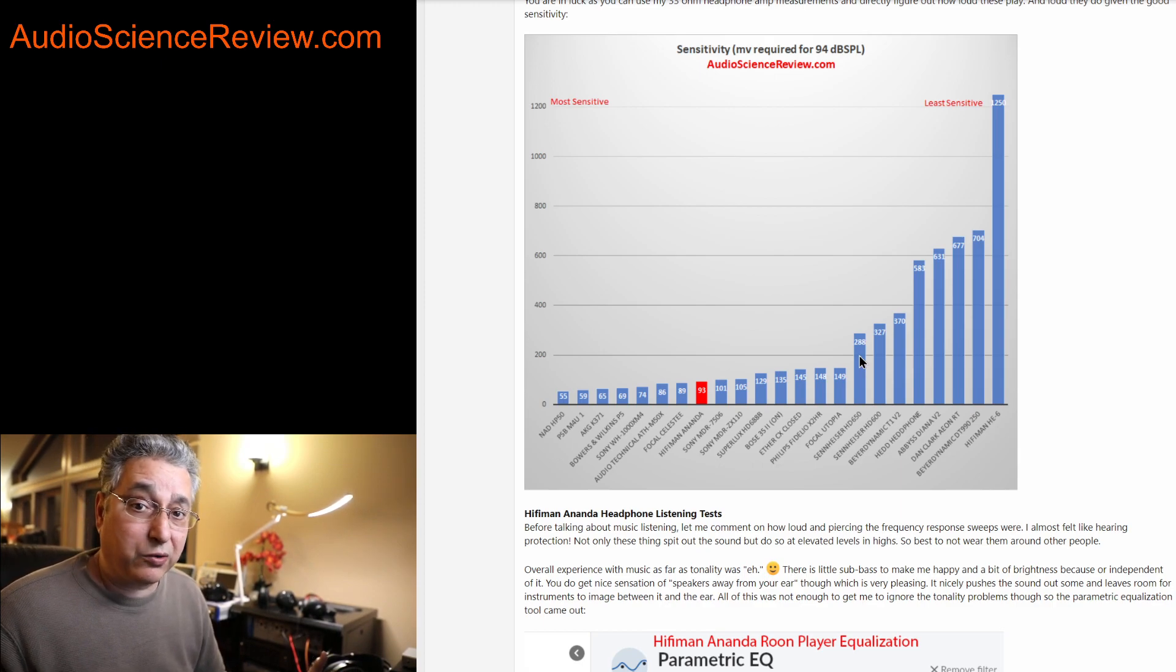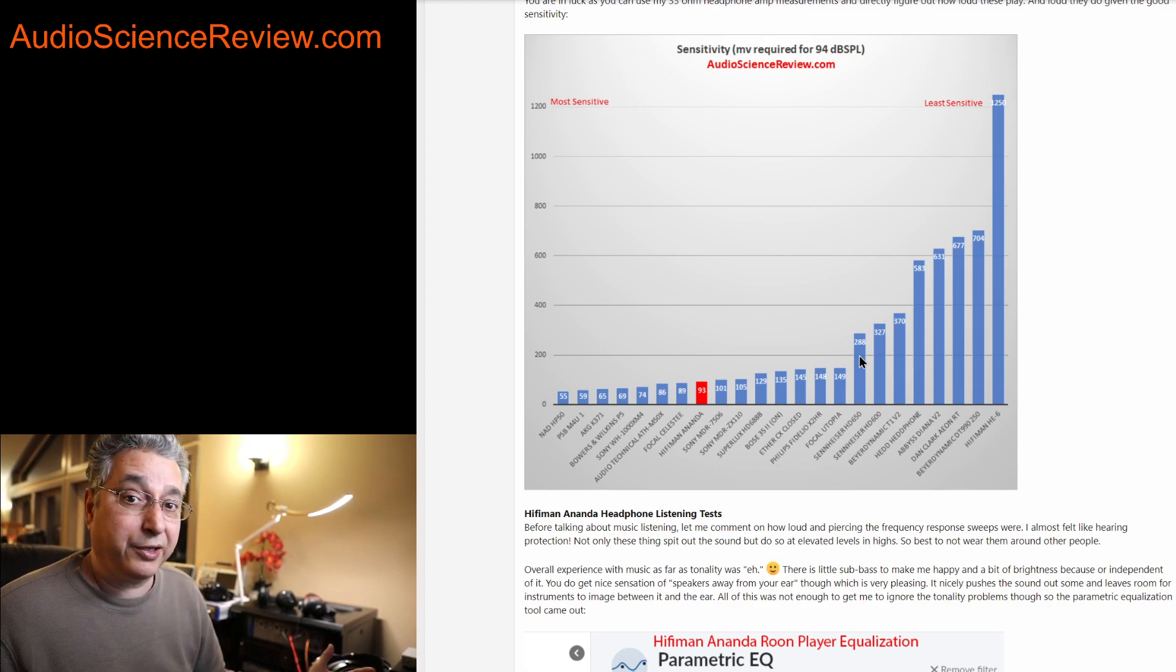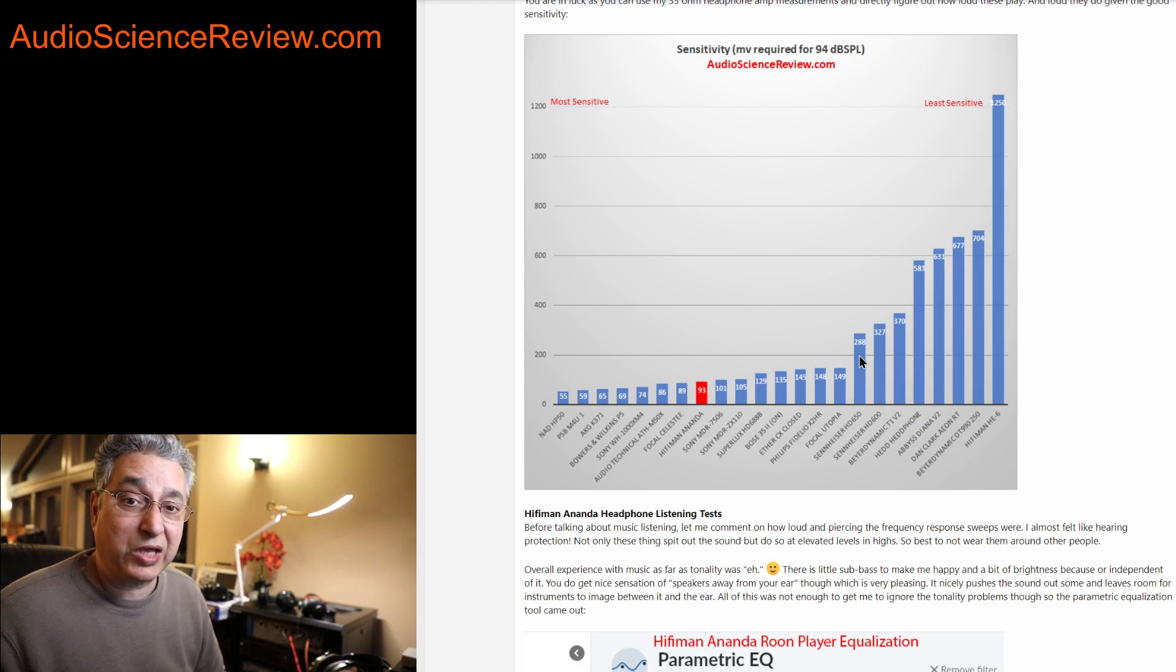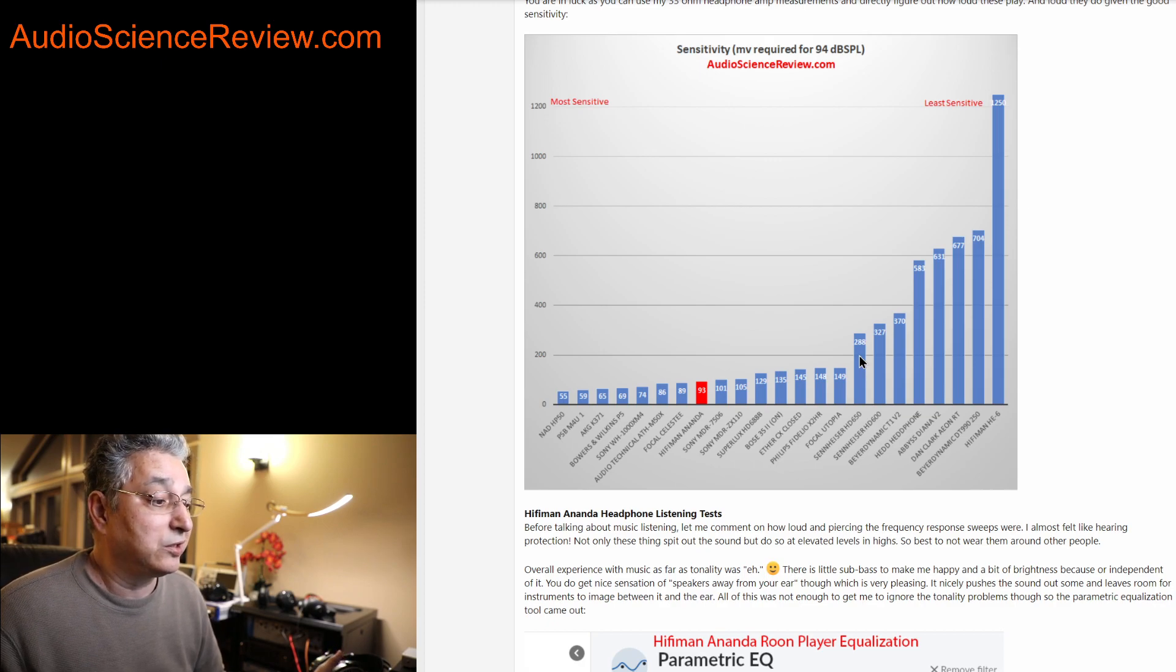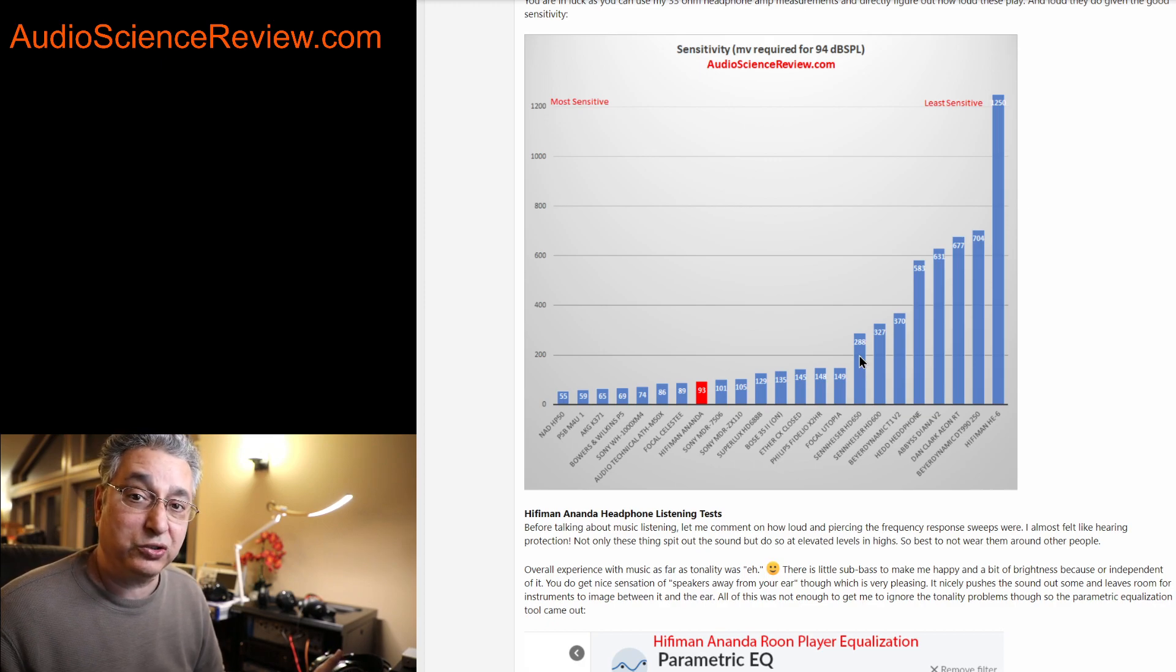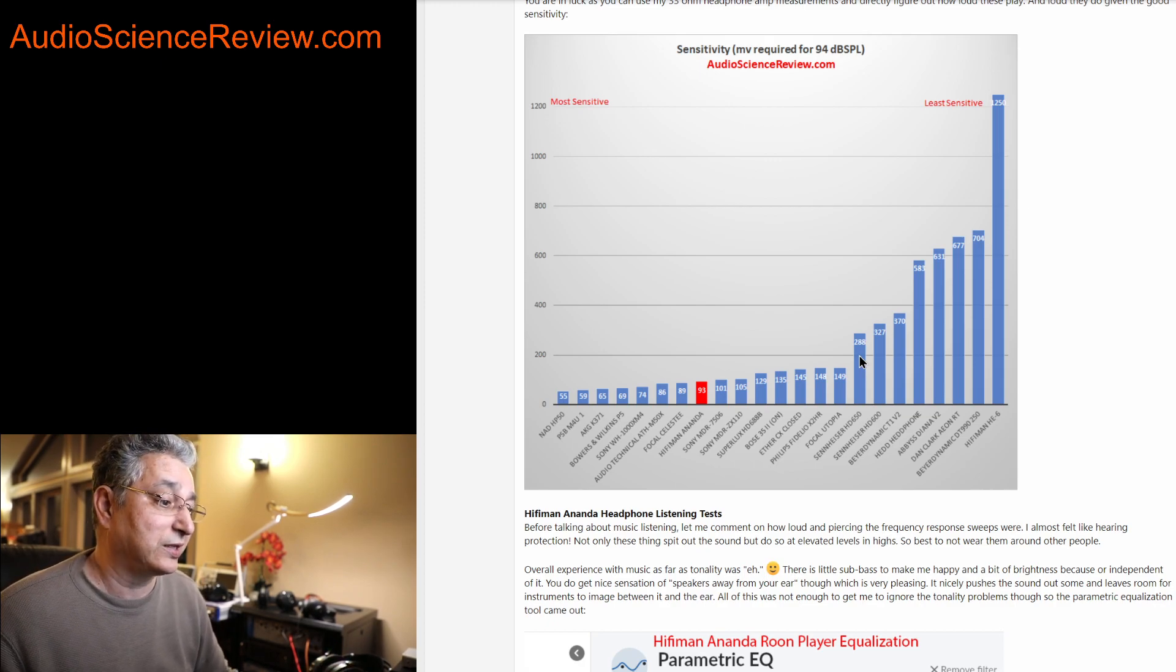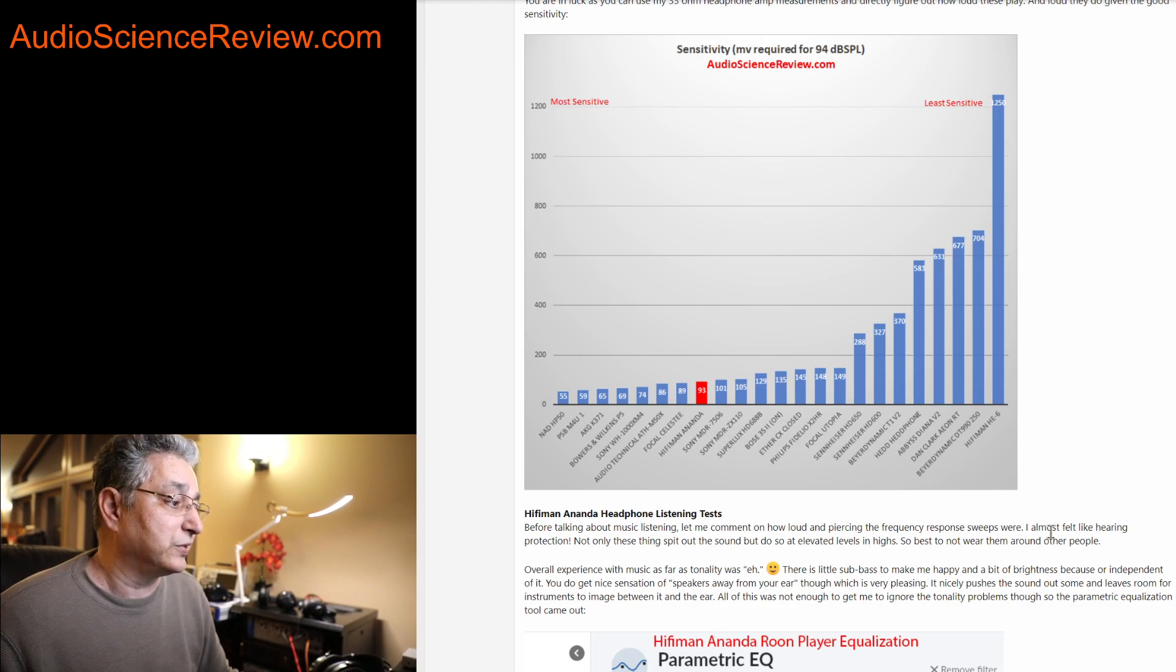Like the HiFi Man's HE6 at the other extreme requires 1250, and this one basically 100, so HE6 requires 12 times more power than this. So it's quite a bit more efficient, it's more efficient than the popular HD 650 from Sennheiser, about three times more efficient. So this you can power with even a standard phone, or anything you have out there, it should not be very taxing on this thing.